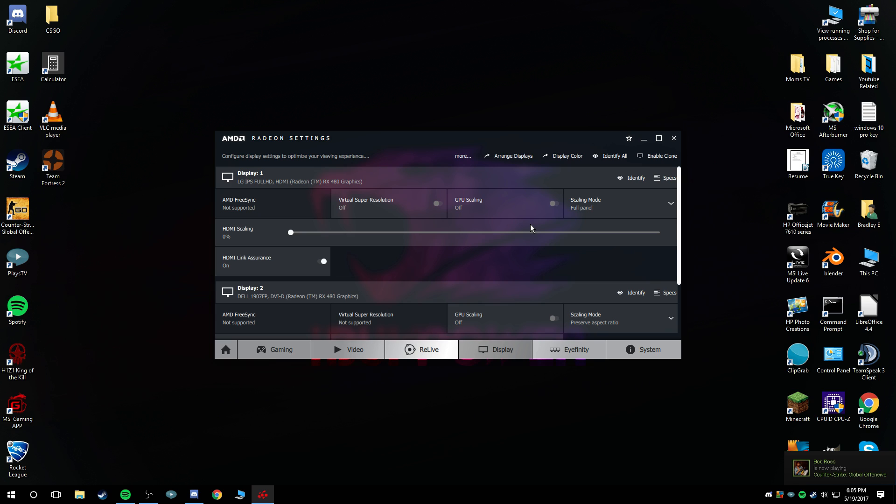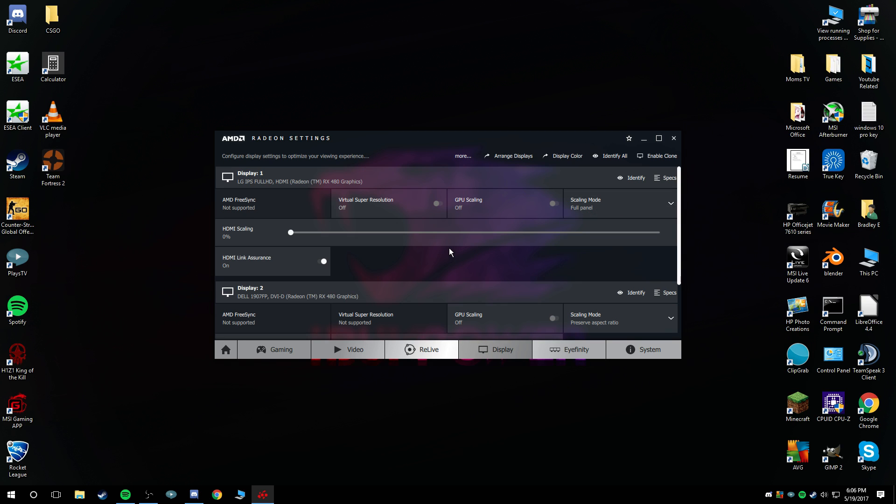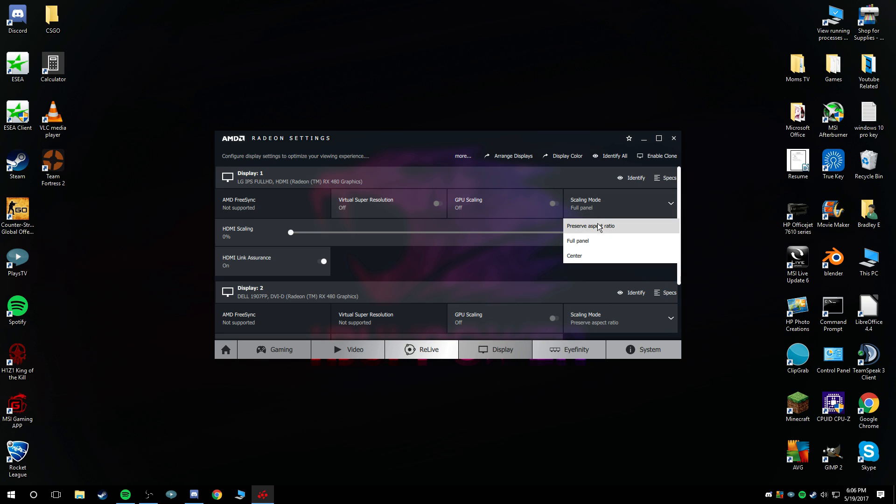This one is going to be for black bars. For black bars, you're going to want to have GPU scaling on. I'm not going to turn it on because it's just going to mess with my recording. Have your scaling mode set to preserve aspect ratio. So, as I recall: stretched is GPU scaling off, full panel for scaling mode. For black bars: GPU scaling on, preserve aspect ratio for scaling mode.